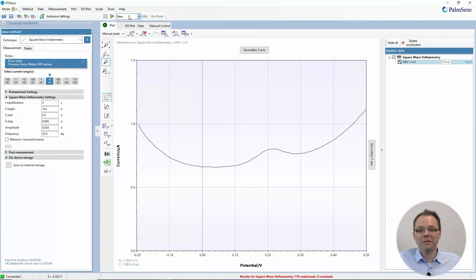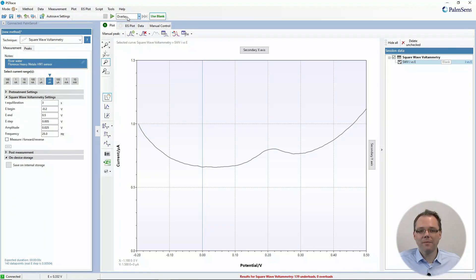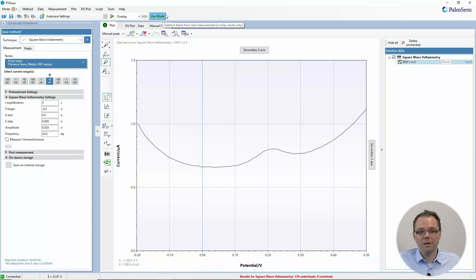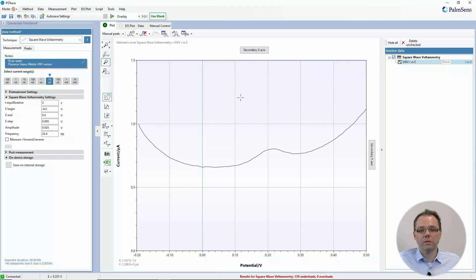You can toggle it off if you don't want to use the blank for a certain measurement, but if it has a frame, it's toggled on and you can use the blank.